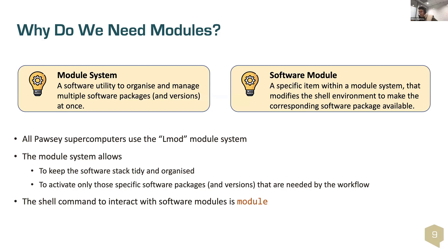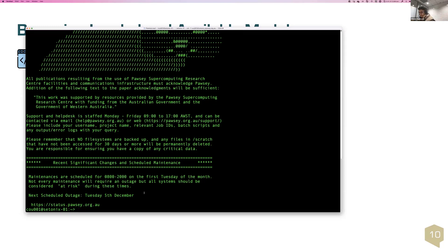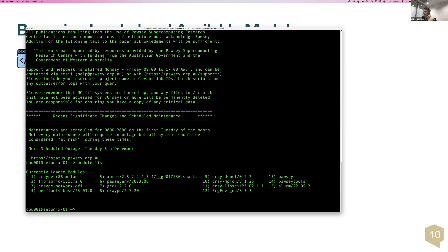There are different technologies to organize modules; in this case we use the LMOD module system. It's just an organization of the software pieces that are available. There are some defaults that are initially available to users as they log in — it's not completely blank. There are several modules already loaded; these are the current loaded modules.